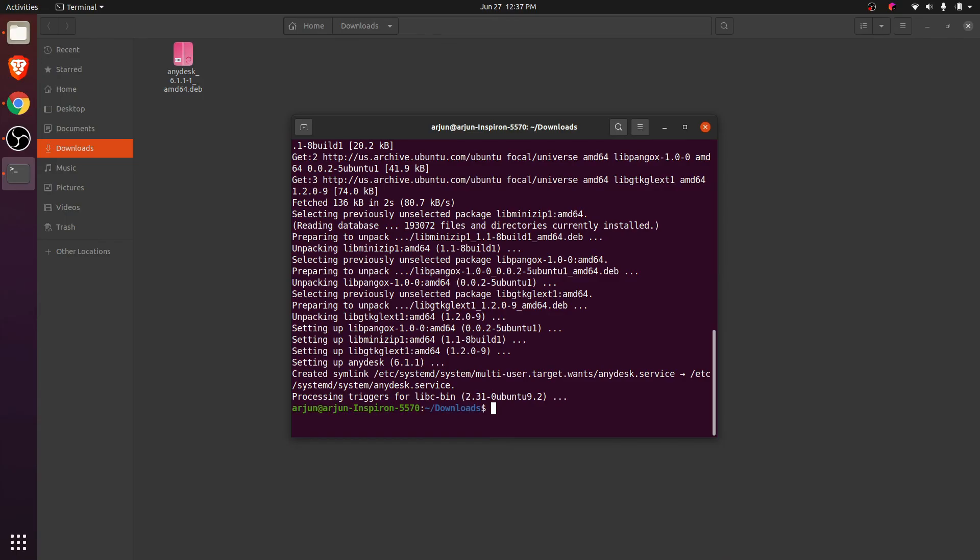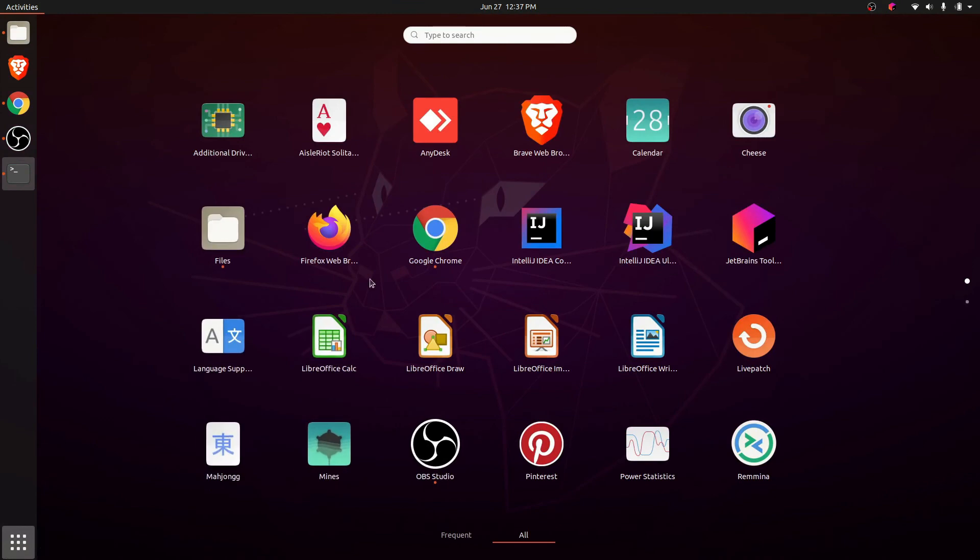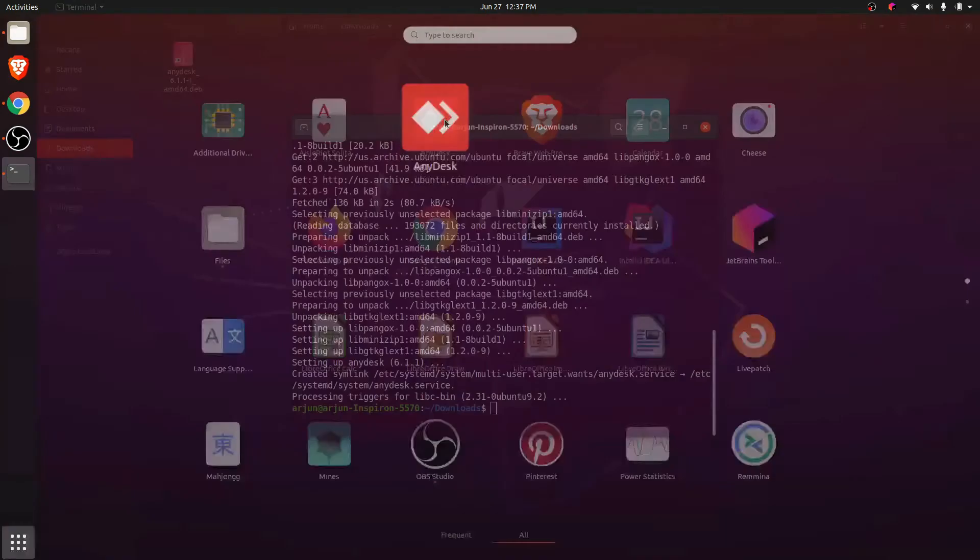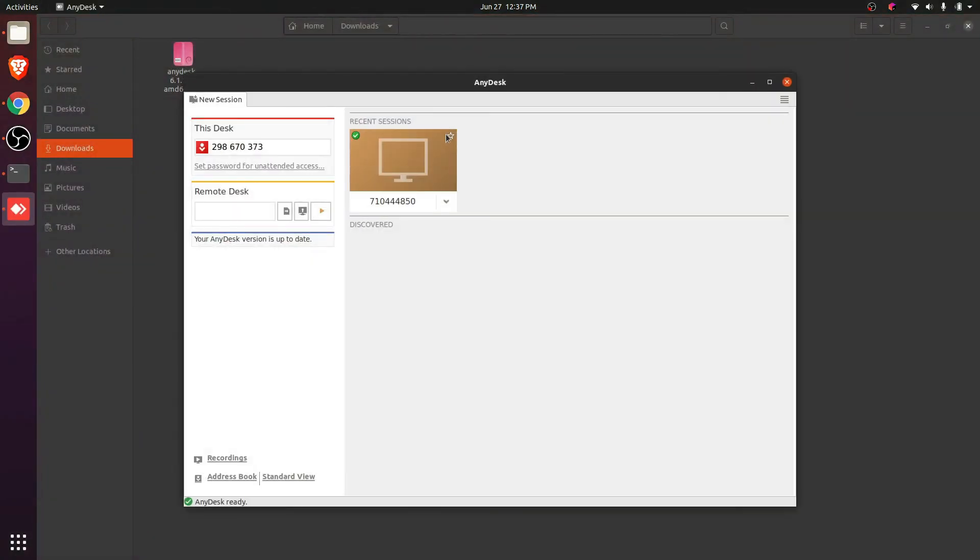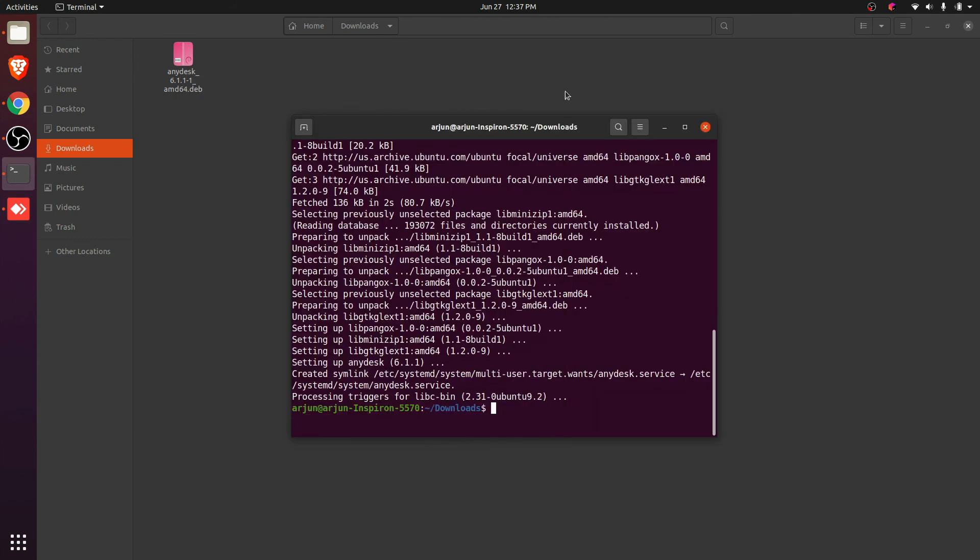Now if I check here by clicking on applications, you can see AnyDesk has been installed. Now you can ask for your friends' remote desk code and you can control from your PC or Ubuntu operating system.